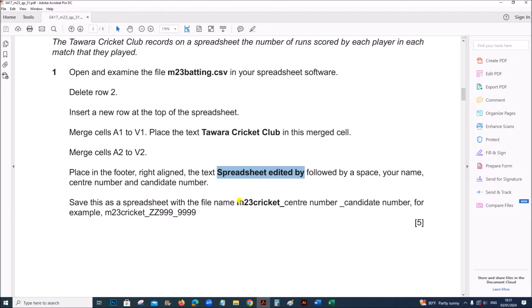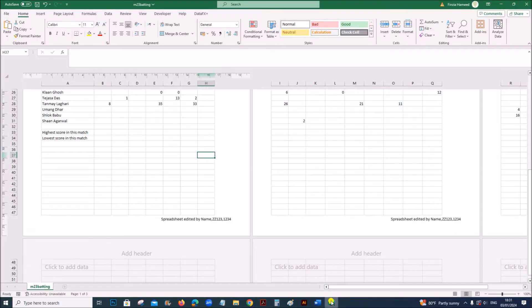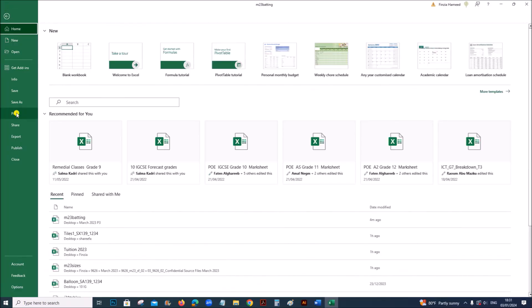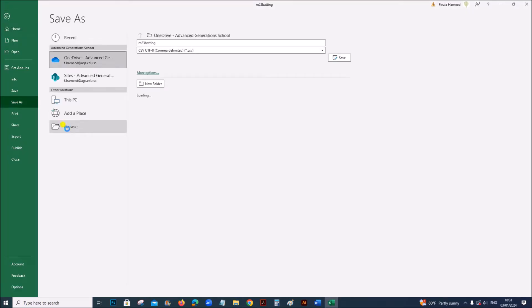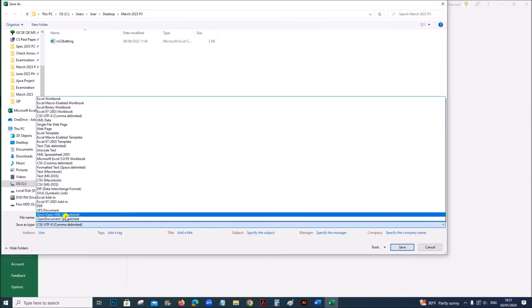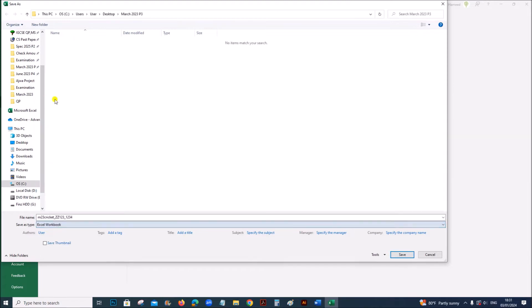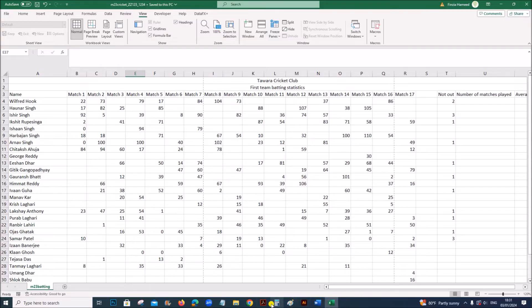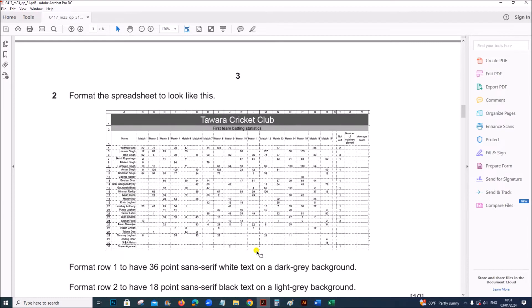Save this as a spreadsheet with the file name M23 Cricket followed by your center number and candidate number. Save as, and choose the appropriate format.